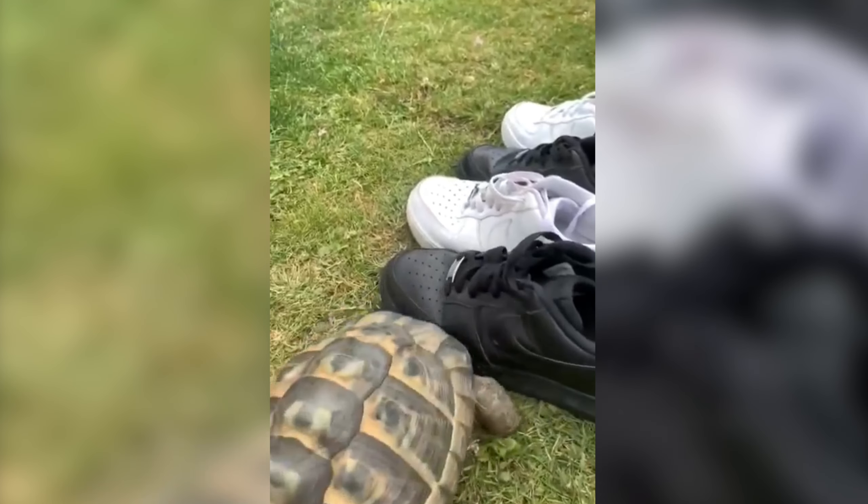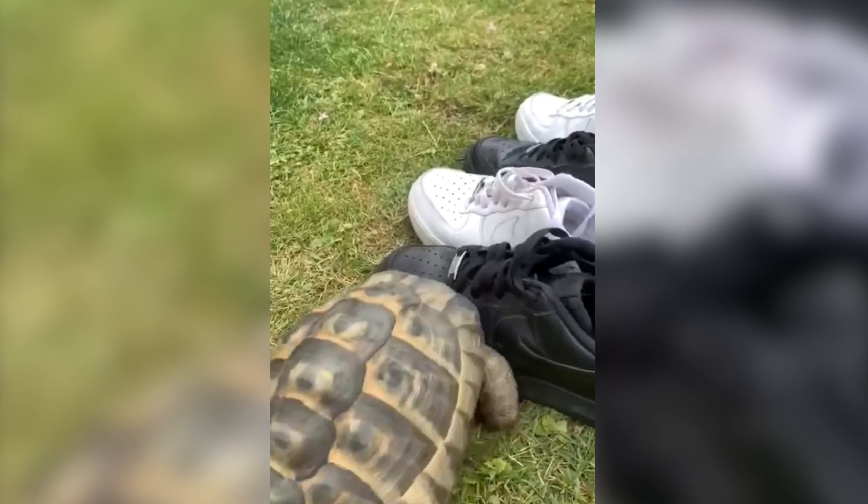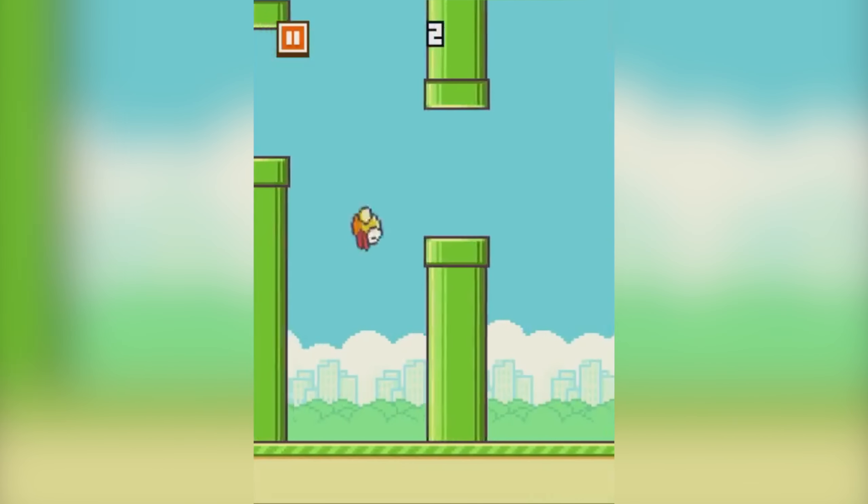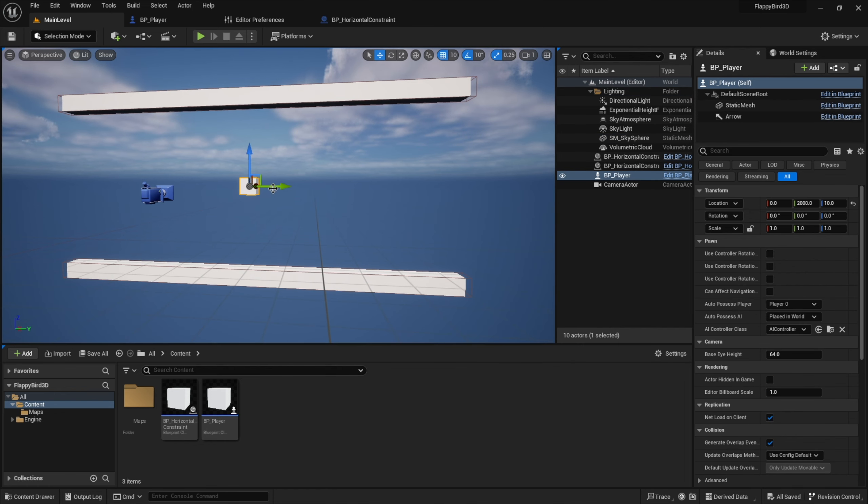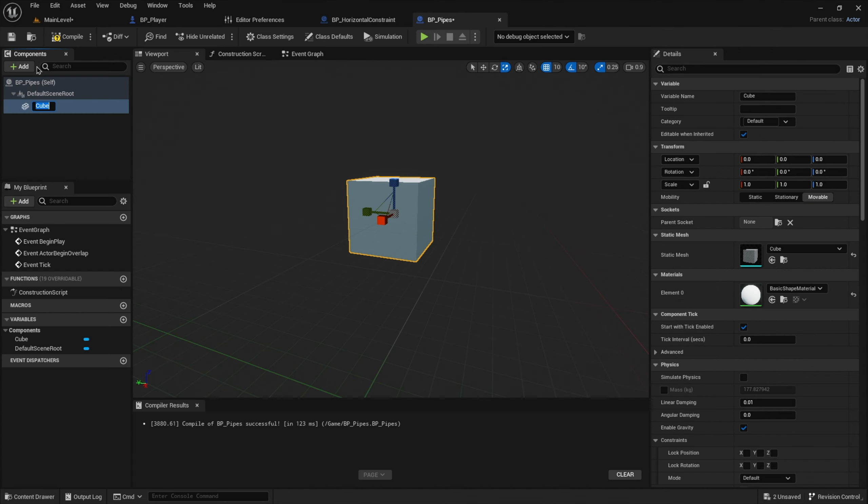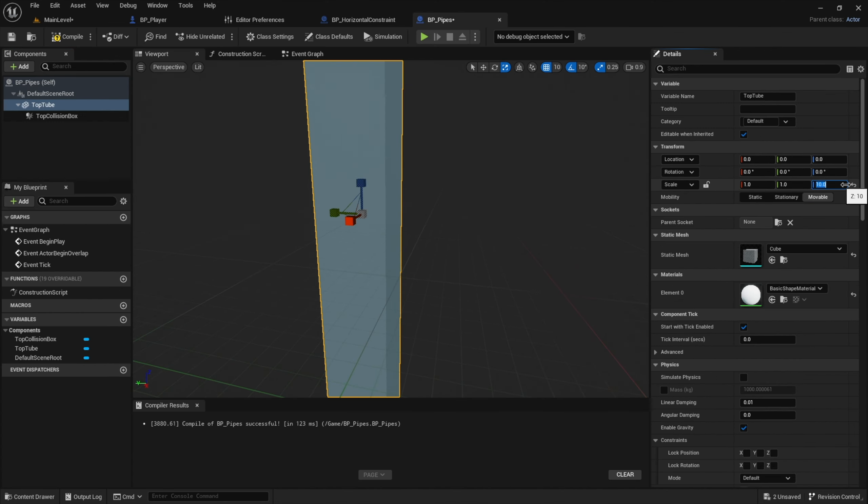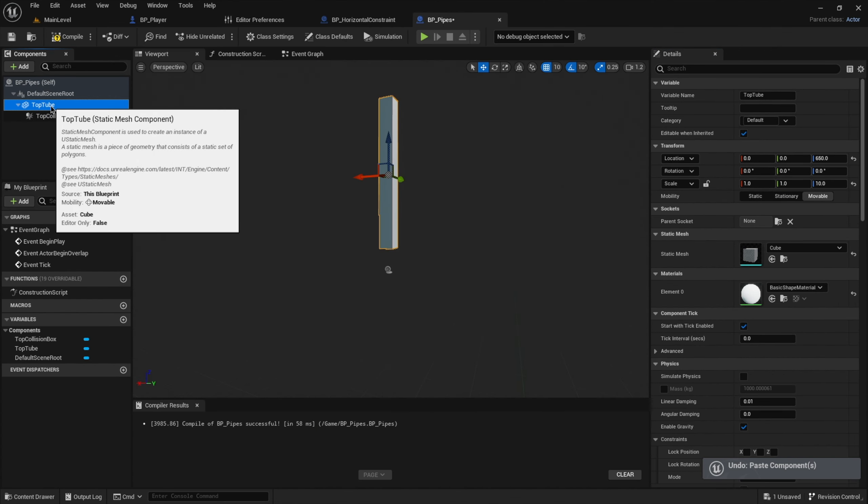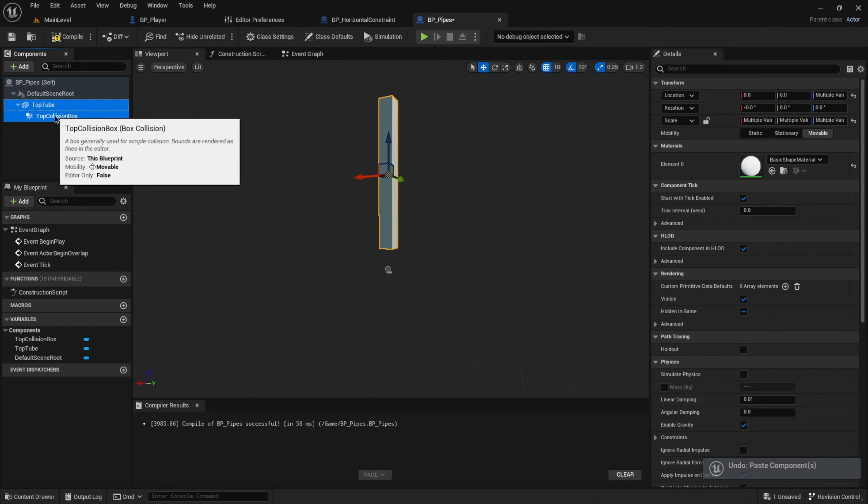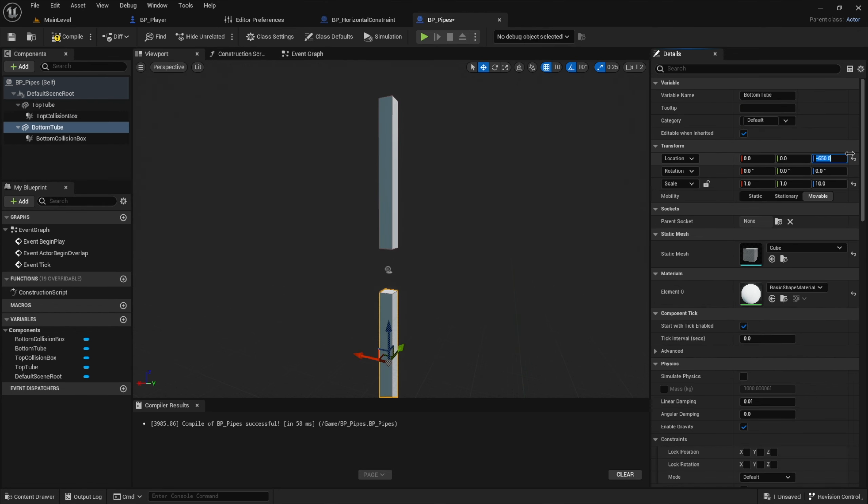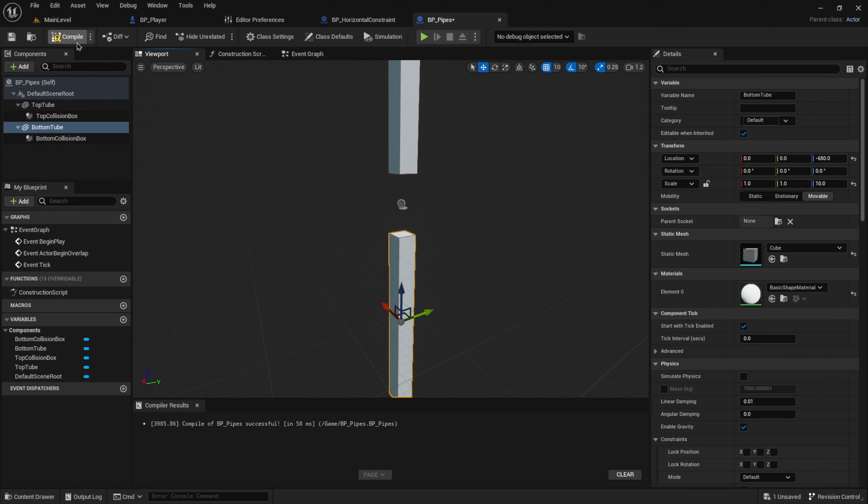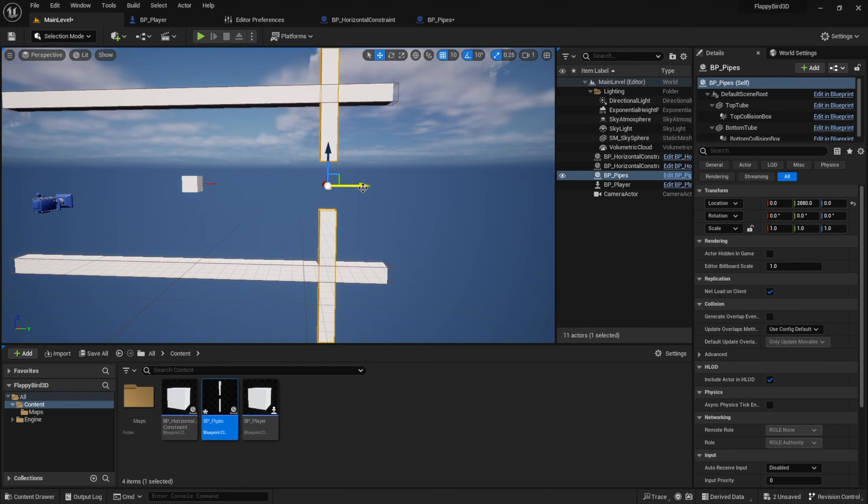As our second obstacle, we need a set of pipes, which will move from right to left, giving us the illusion that our player is floating to the right. So I created another cube, rescaled it and added a box collision to it. Then I just copy-pasted what I just did and positioned it in a way that there is still a gap that our player can fly through. Seems legit.